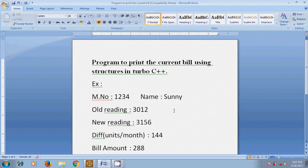As we know, a structure is the collection of different data elements under a single structure name. In this example, it is showing the current bill including meter number, name, old reading, new reading, and difference — that is units consumed this month — and the billing amount for the units consumed. Now I want to write a C program using structures to create this current bill.